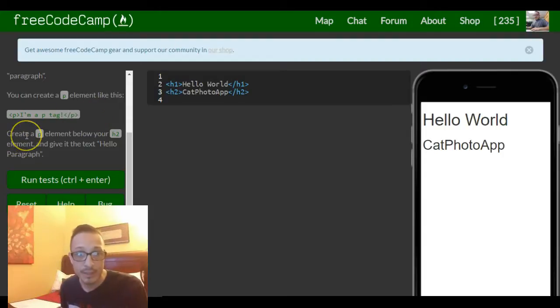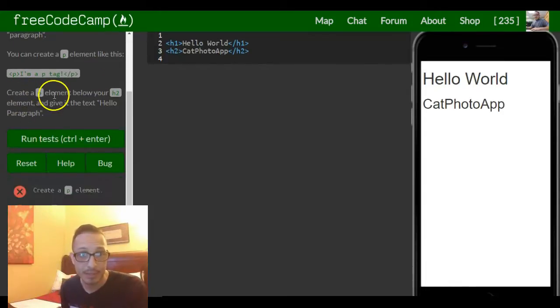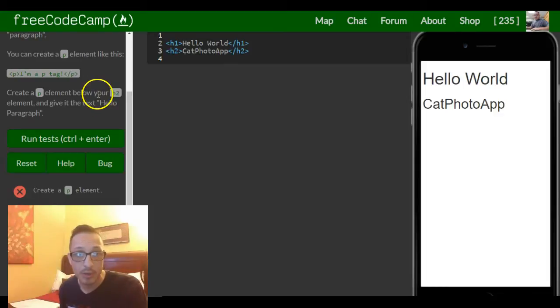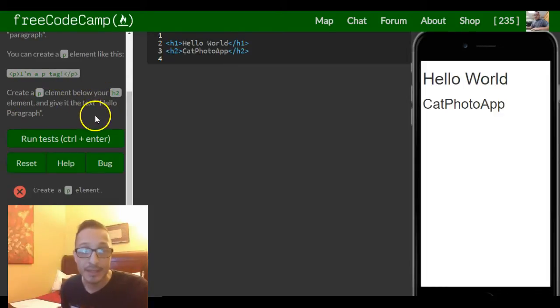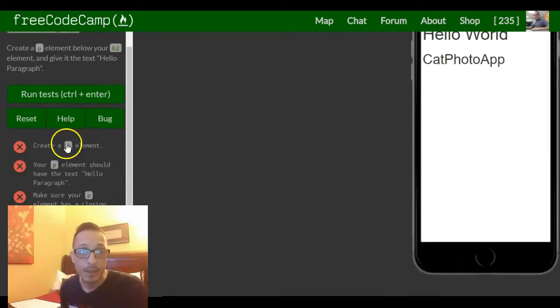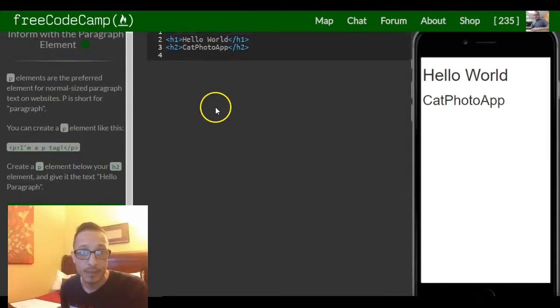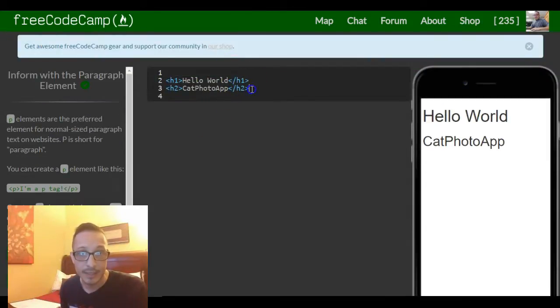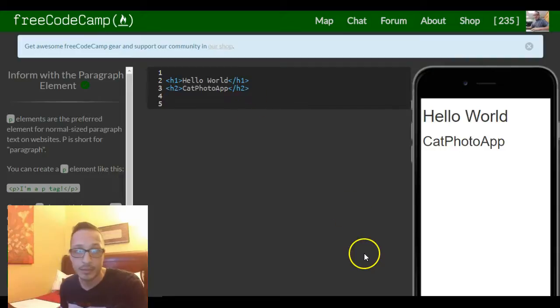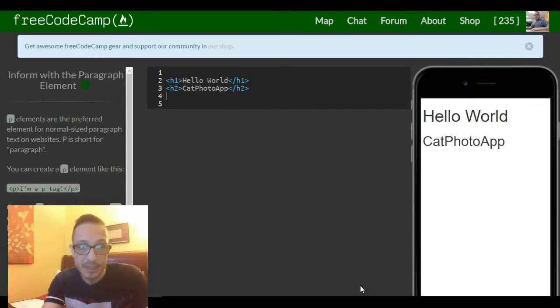It says our instructions tell us to create a p element below your h2 element and give it the text hello paragraph. So up here in our text editor we go under our h2. They want us to create a p element.